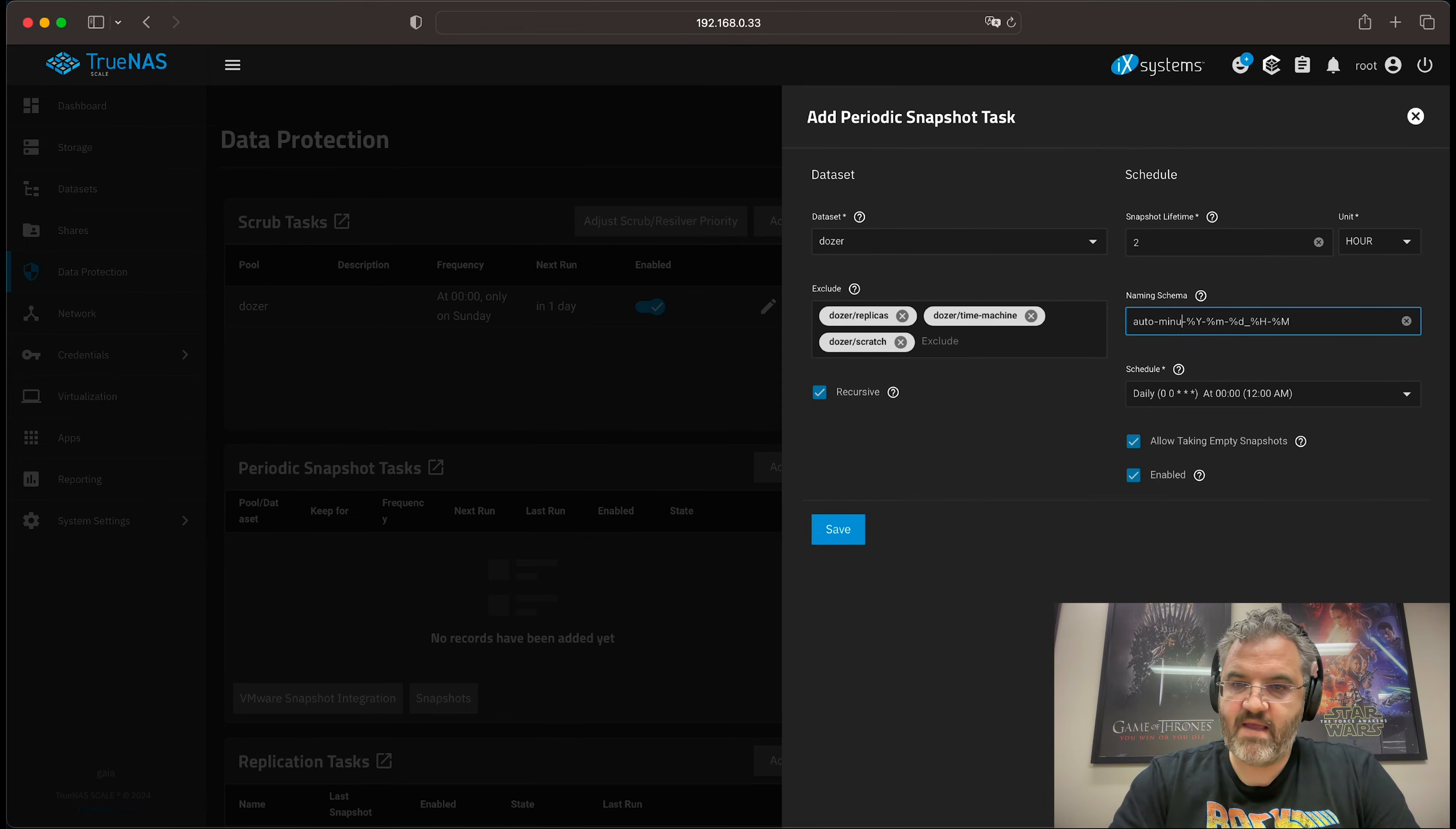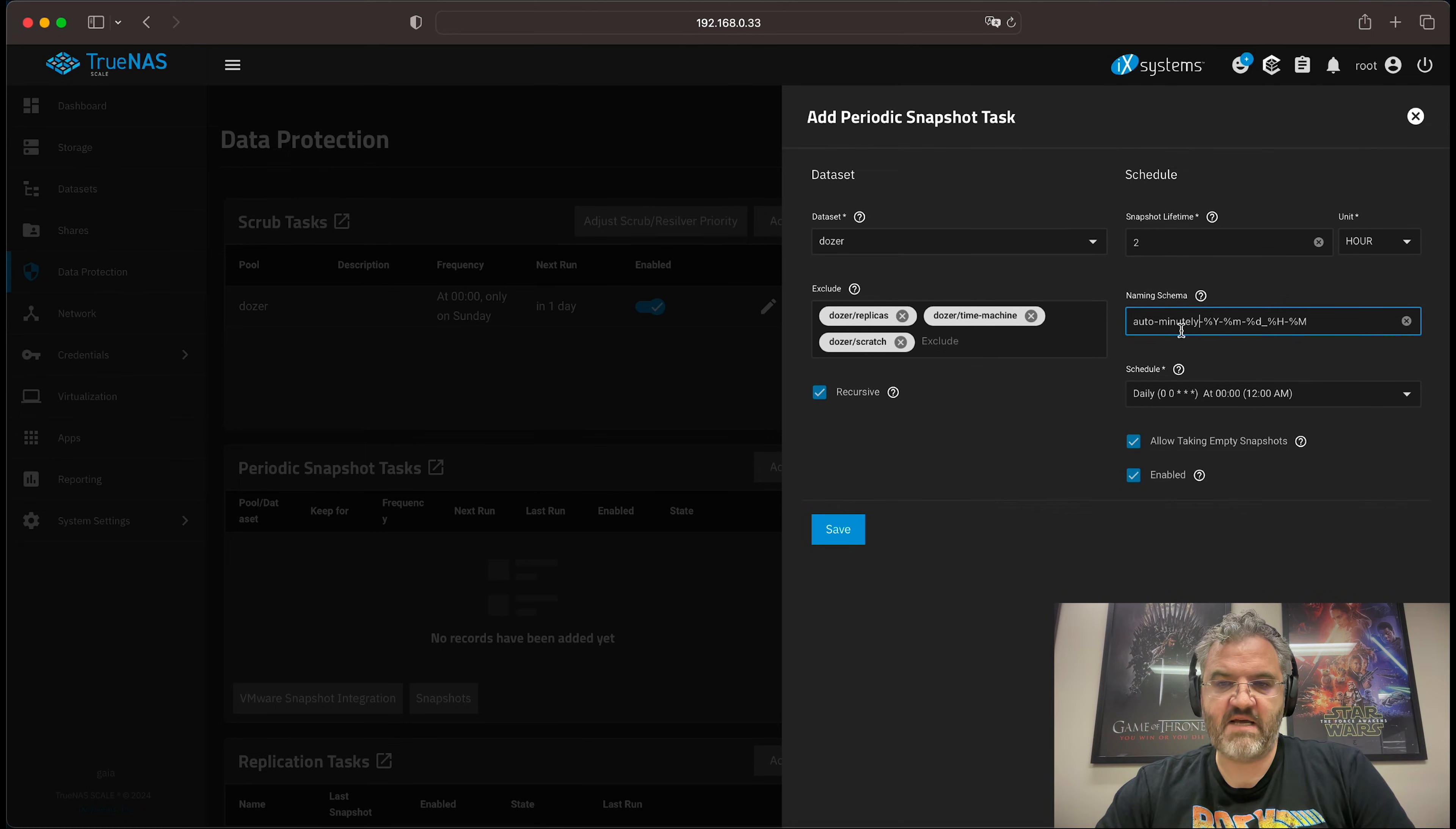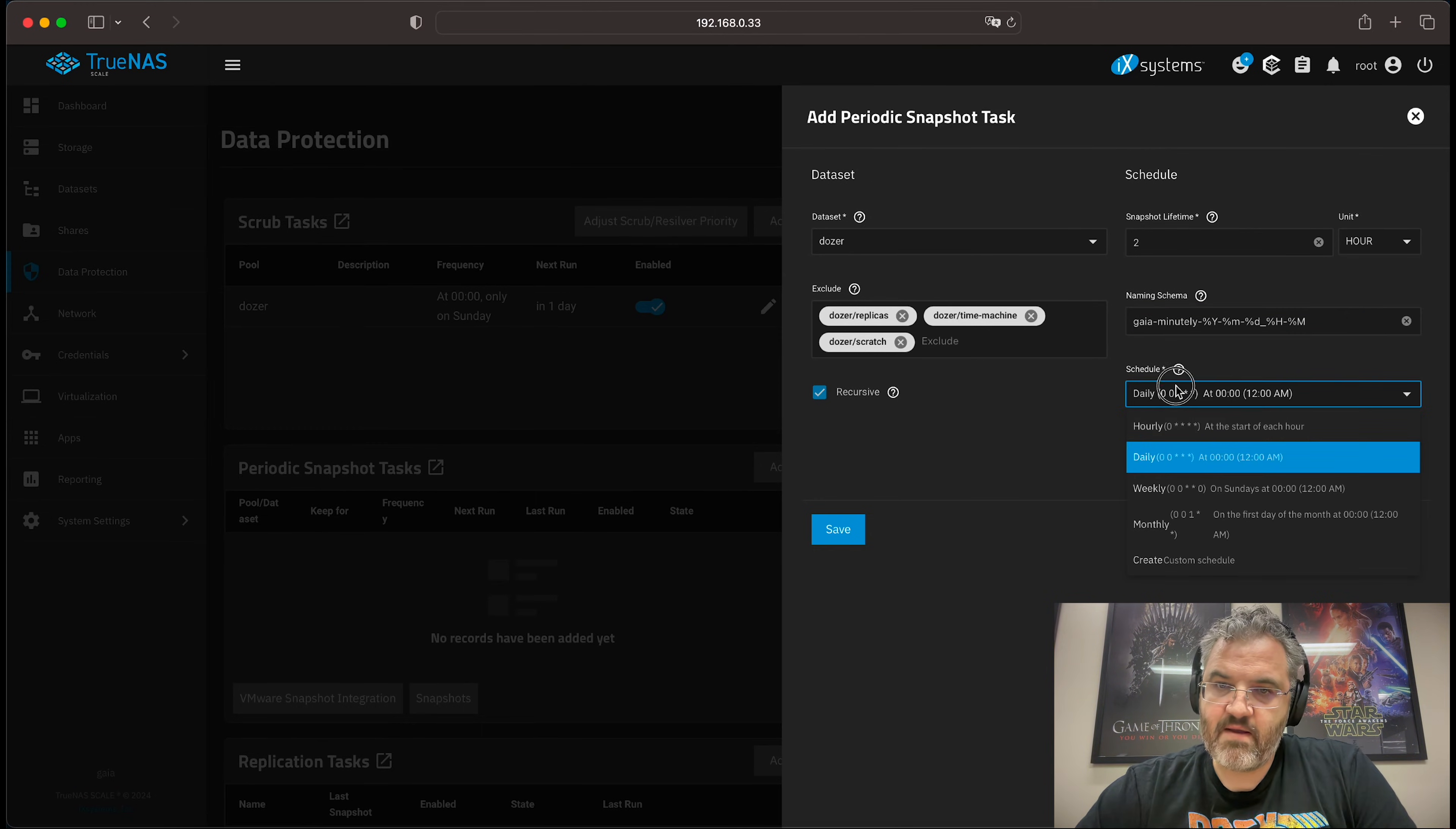And then what I like to do is name the snapshot scheme minutely. This will help to keep things organized. And it will also prevent accidentally deleting the wrong snapshot when you disable other snapshot tasks. The other thing that's useful is to name the snapshots after the system that makes the snapshots. This makes a lot of sense when you begin replicating snapshots around. In this case, I've named the system Gaia.